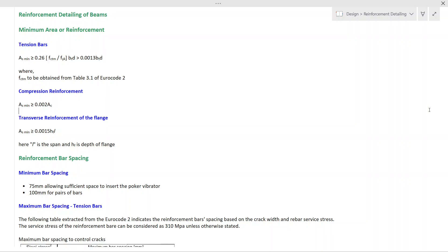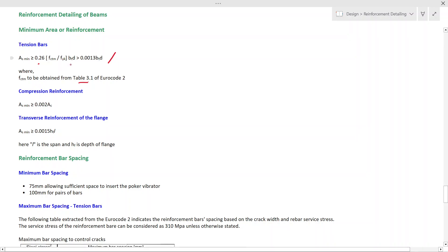Minimum area of reinforcement. When you design a beam, you find the reinforcement requirement — that is the design requirement. As a detailing requirement, there are minimum and maximum reinforcement requirements. The minimum reinforcement requirement for tension, as you can see in this equation, shows that A's minimum should be greater than 0.26 × fctm divided by fyk × bt × d. Here, fctm is the tensile strength of the concrete, which can be obtained from Table 3.1 of Eurocode 2. fyk is the yield strength of the reinforcement, bt is the width of the beam section, and d is the effective depth.